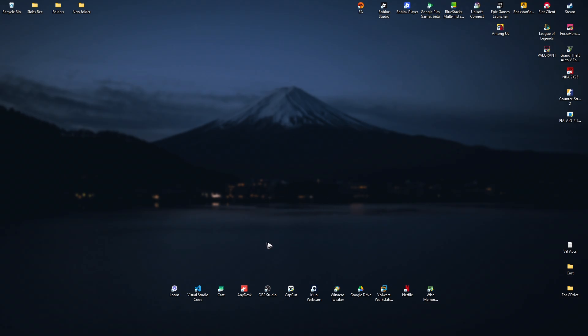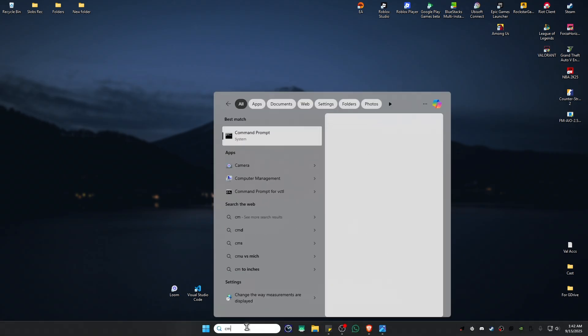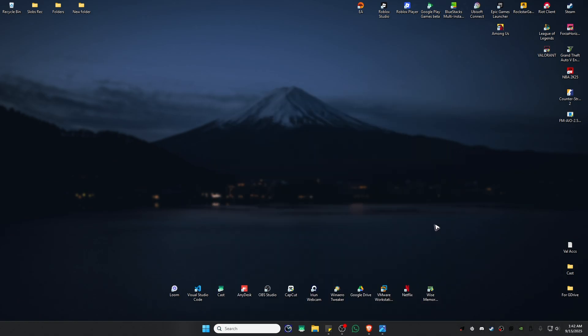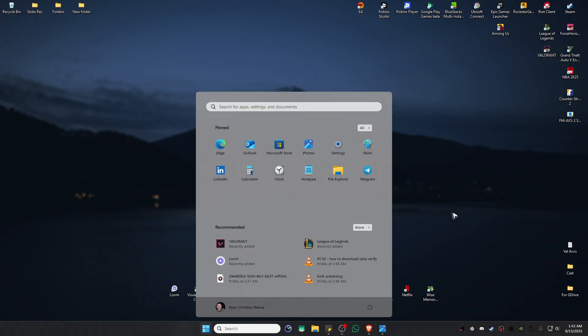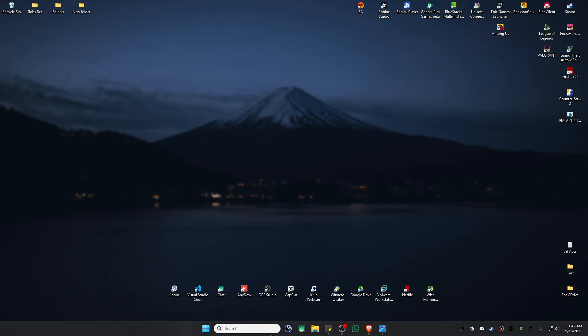Once that's done, type 'exit'. If the commands didn't work, go to your search bar, make sure you run CMD as administrator, and retype the commands shown. Once done, restart your computer, then launch the game and it should work.